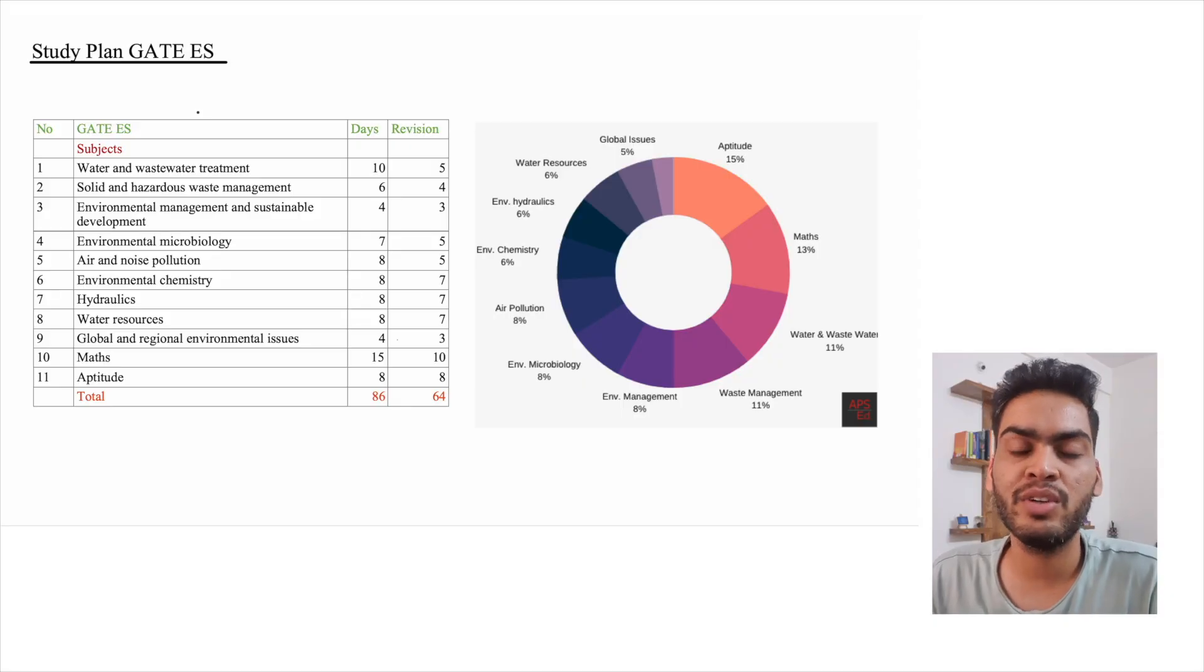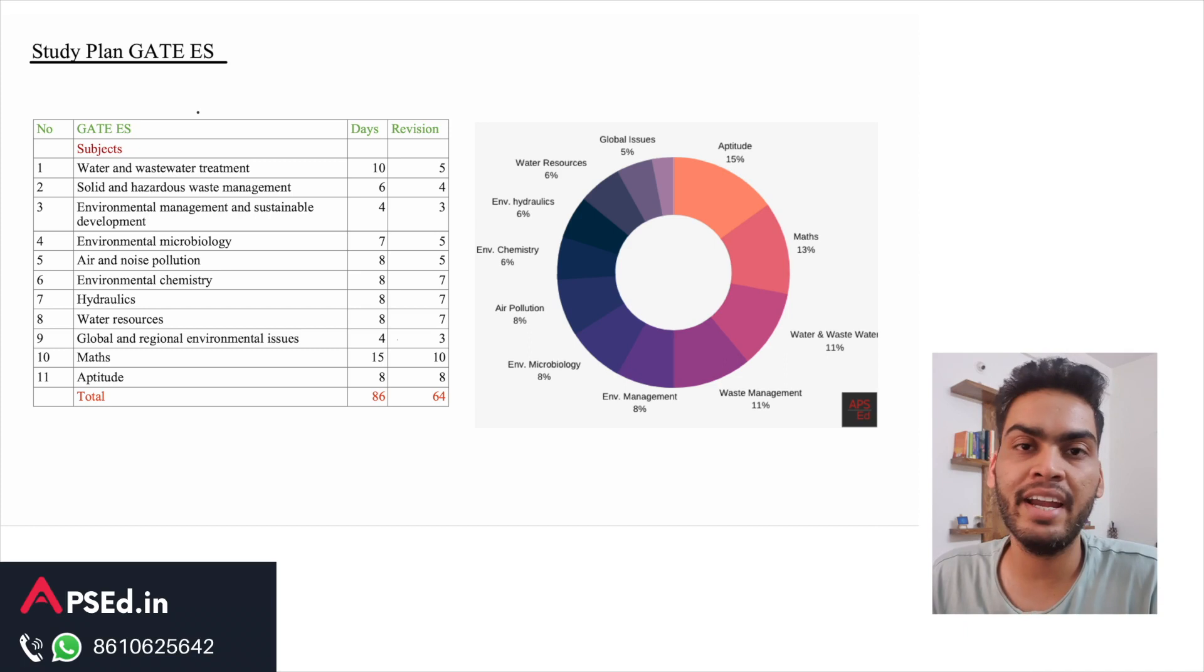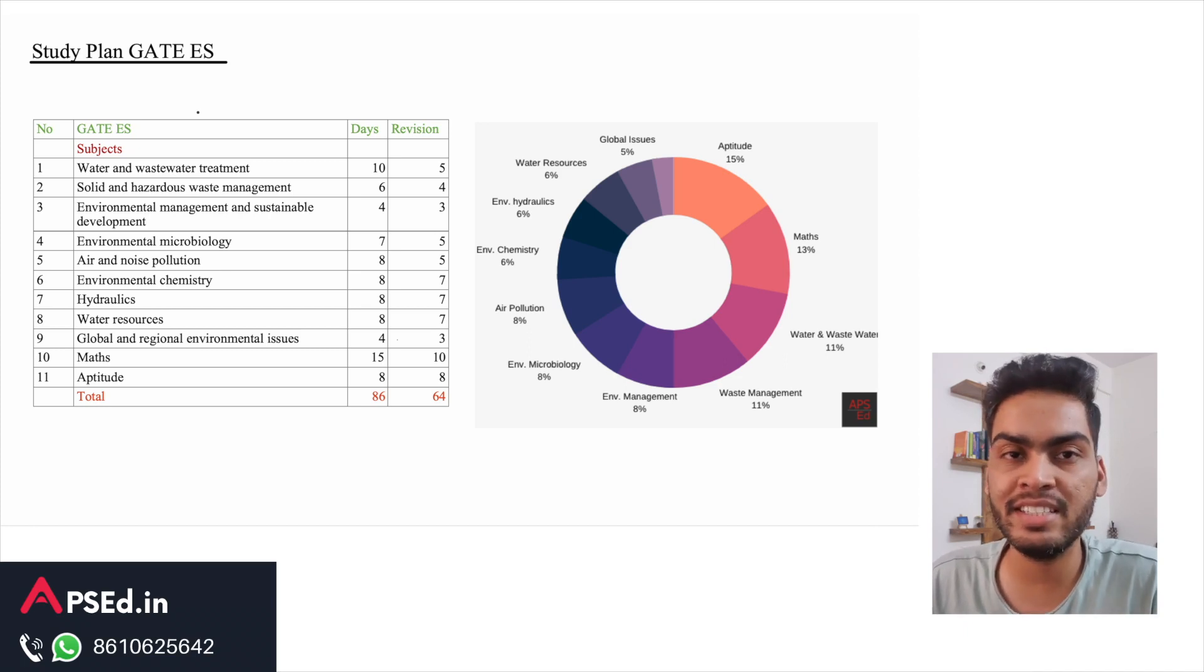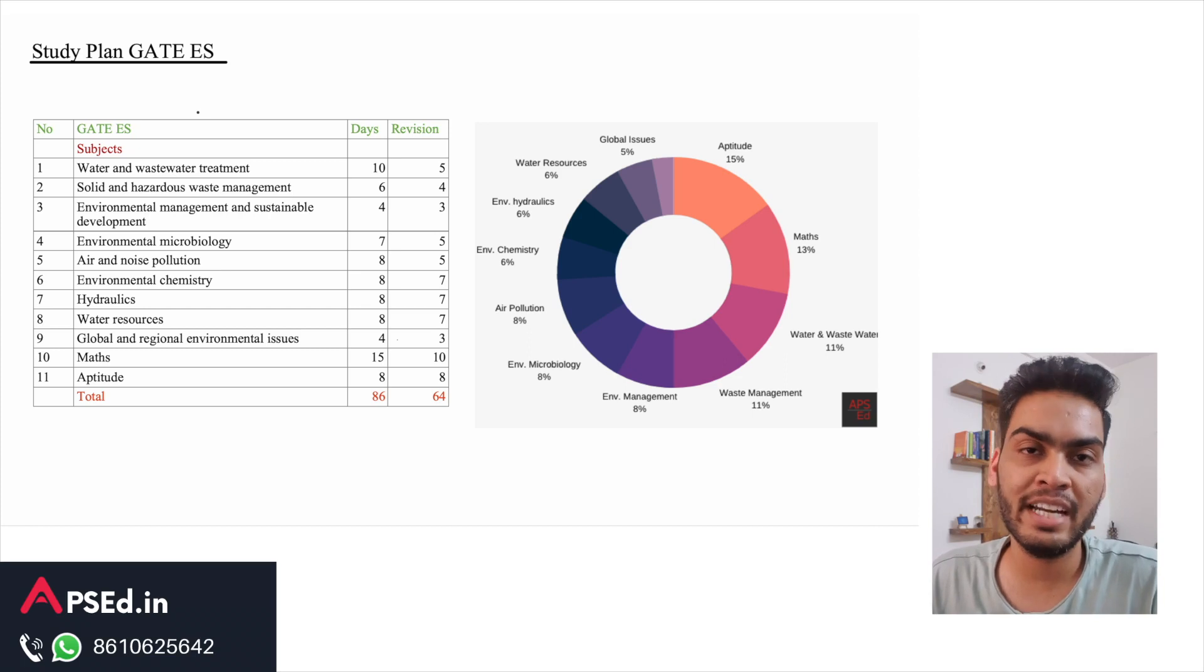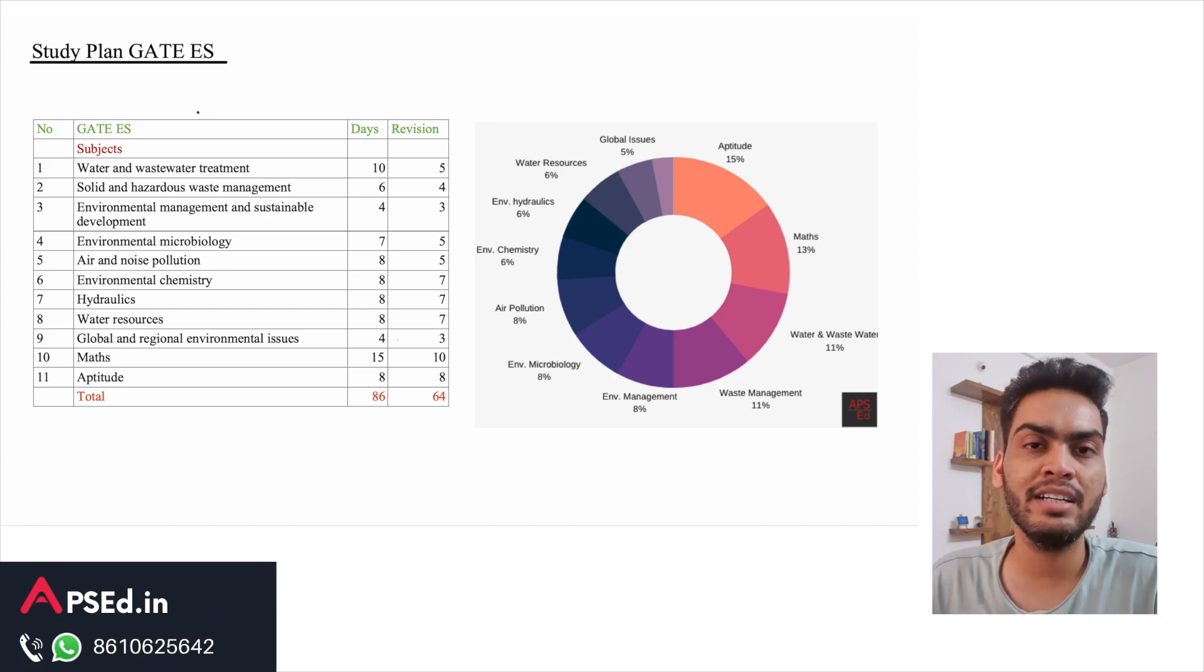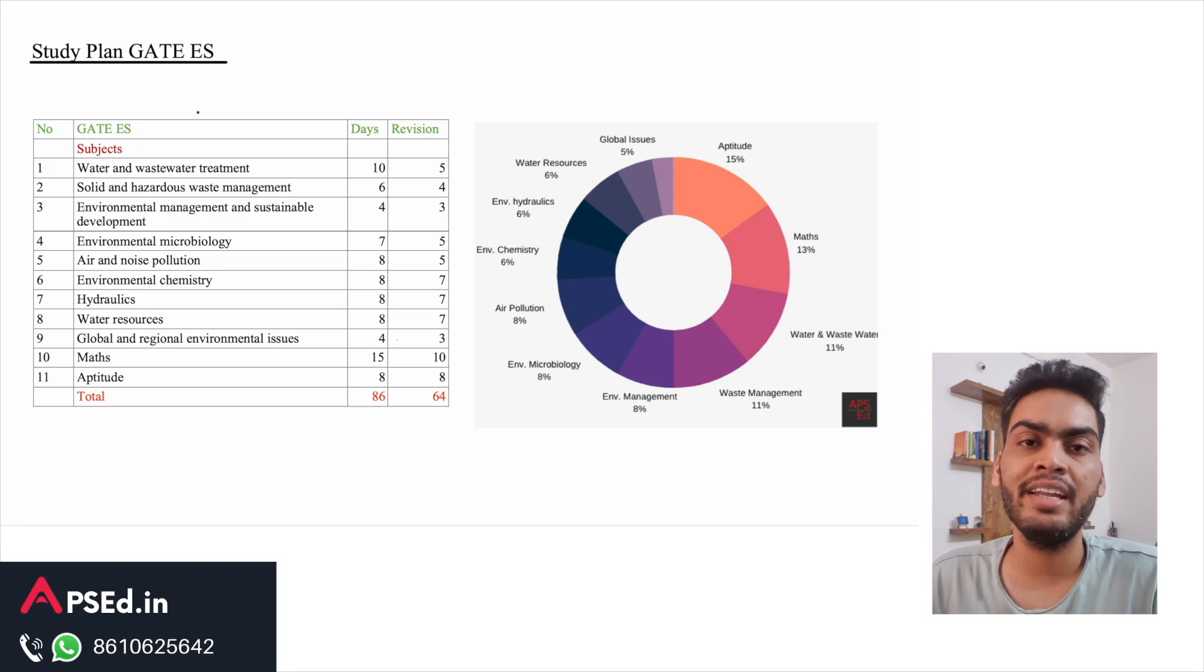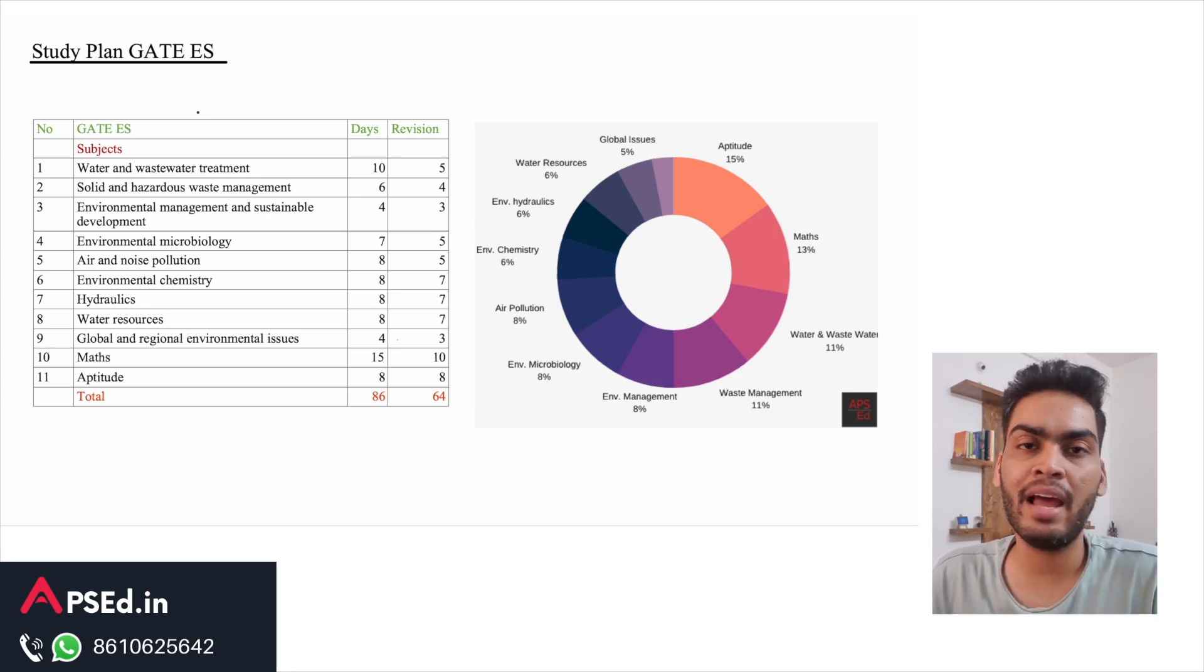Hello everyone, so now we are in the month of August and I hope all of you have started your preparation sincerely. Many of you have asked us for the study plan for environmental science, so in this video we will see a study plan for the next five months and in these five months you can plan your study as well as revision.